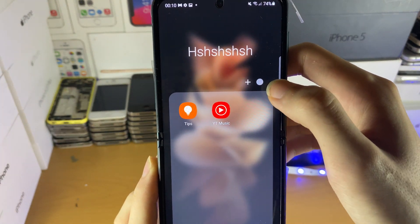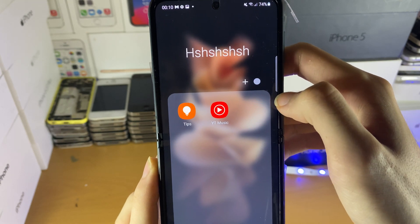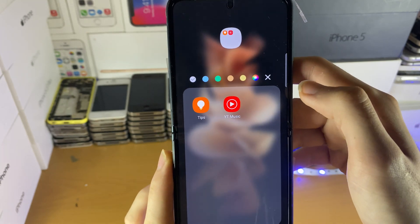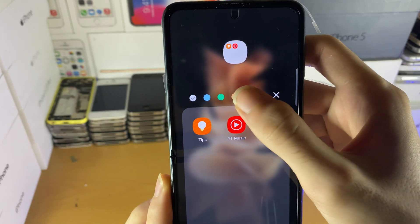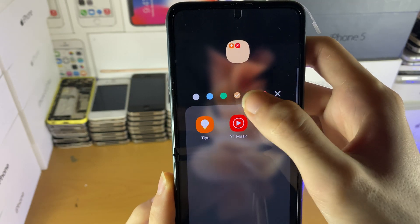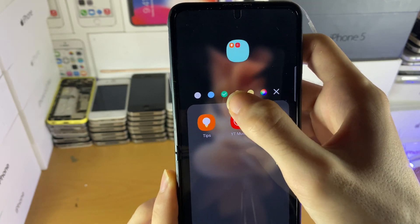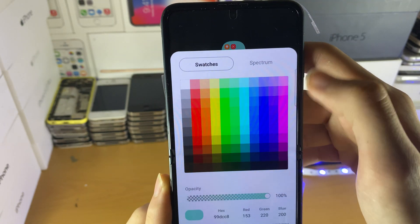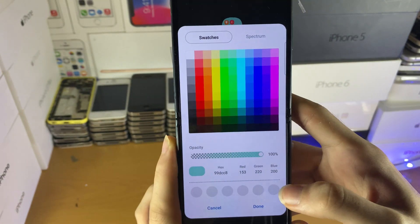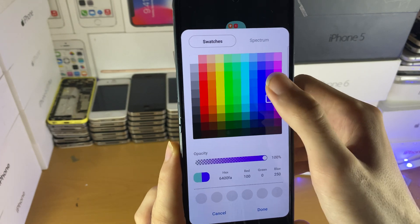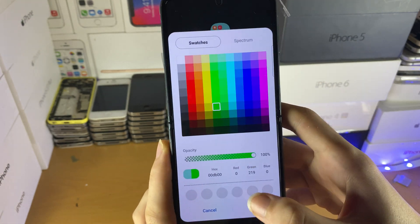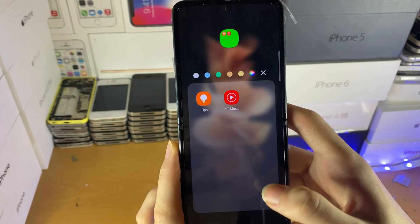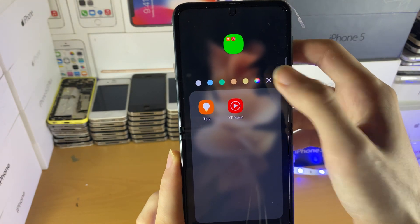Next, you see this icon right here — this will help you change the color of the folder. Just tap on this and you can change the color to whatever you want: beige, yellow, green, etc. If you want a custom color, just tap on that palette and you can choose whichever color you want. You can also change the opacity and all that good stuff.